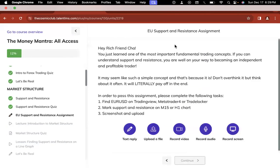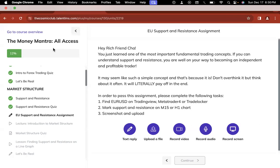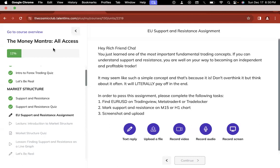And you can do this at your own time. Like you can be in the middle of a quiz and be like, I don't want to do this no more. I want to watch Baddies East or whatever people be watching on TV. And you can come back and resume the quiz at whatever time, which is also good. So here's an example of an assignment. It says, you just learned one of the most important fundamental trading concepts. If you can understand support and resistance, you are well on your way to becoming an independent and profitable trader. It may seem like such a simple concept and that's because it is. Don't overthink it, but think about it often and it will literally pay off in the end. In order to pass this assignment, please complete the following task. Find EURUSD on TradingView, MetaTrader4, or TradeLocker. Mark support and resistance on M15 and H1. Screenshot and upload.